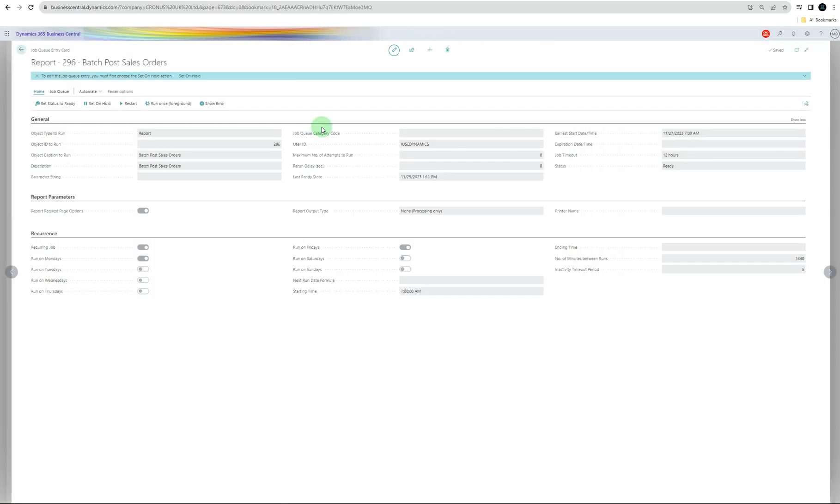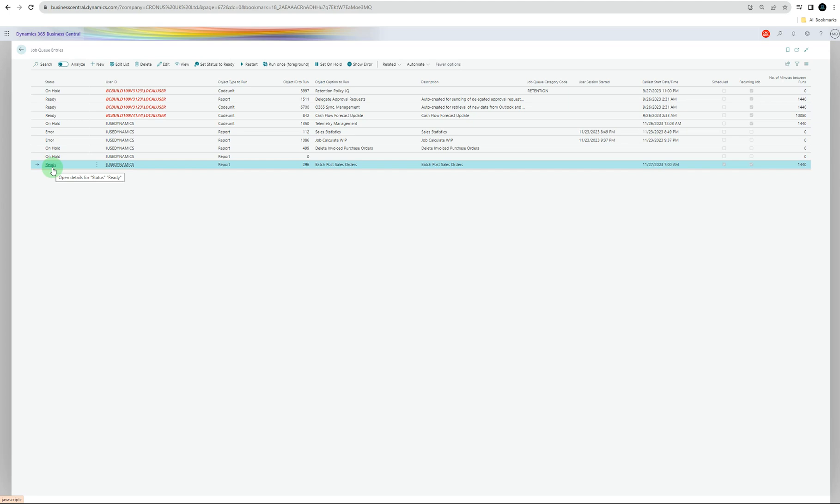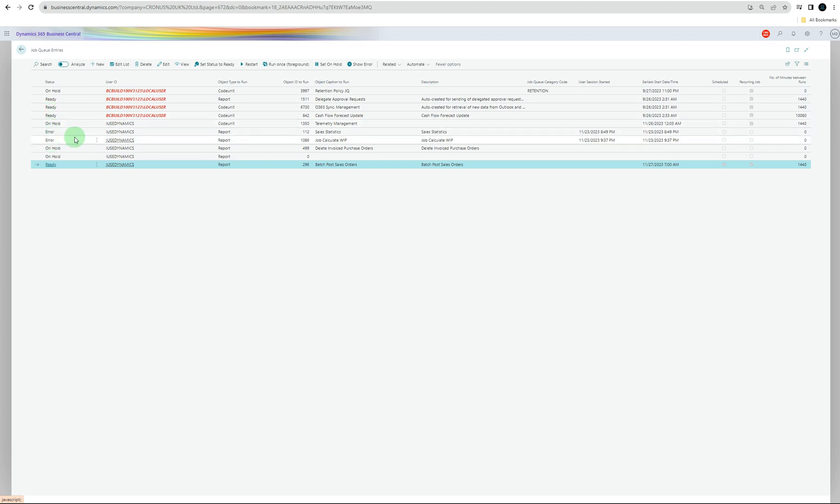Another thing I want to mention is, if you go back to job entries, you can see different statuses here. It can be on hold, or it can be ready, or it can be in progress, or error. There should be a message if there's any error. Or it can be finished, or on hold due to inactivity.